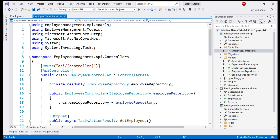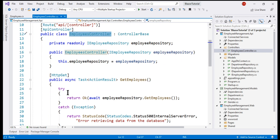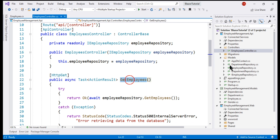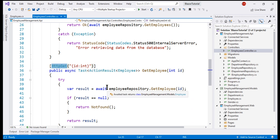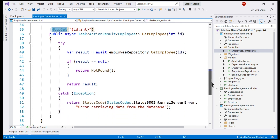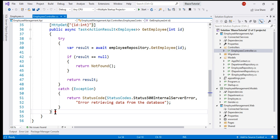Here is our employees controller. At the moment, we are issuing a GET request to the GetEmployees method, which returns the list of employees. If we scroll down, we have the GetEmployee method, to which we are issuing a GET request, and this retrieves an employee by ID. Now we need another method to be able to create a new resource — in our case, a new employee.